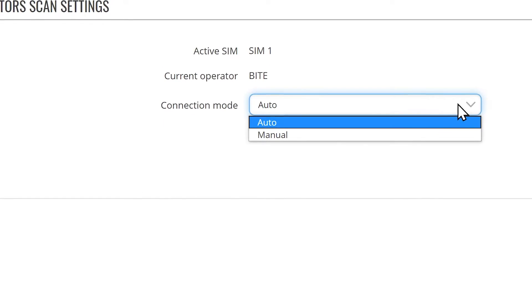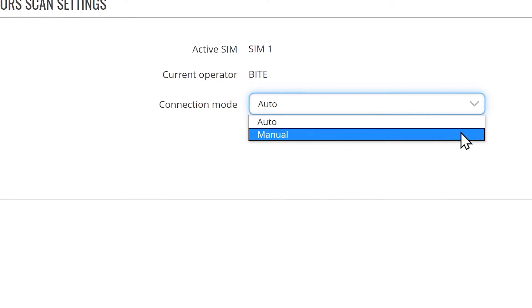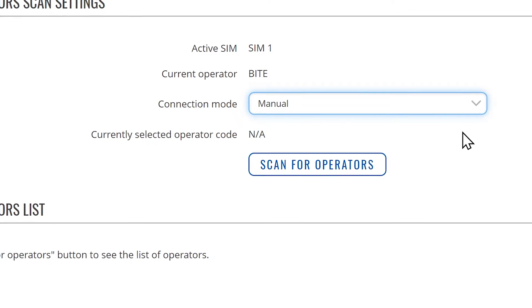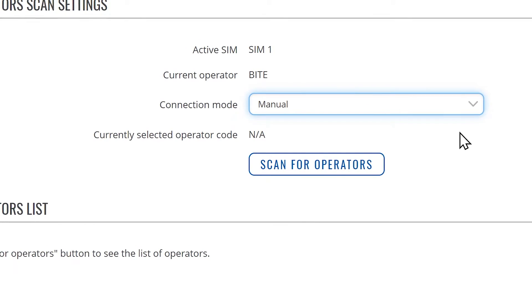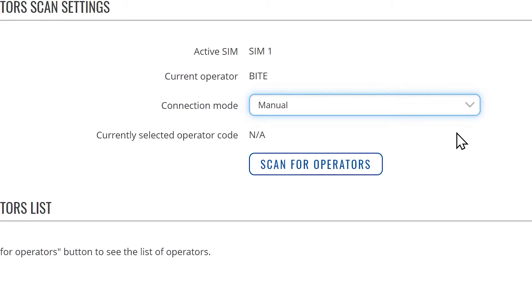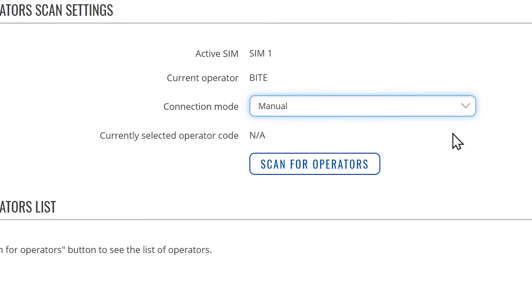You have an option to change it to manual here. Once you clicked on manual, another button will get activated, which will allow you to scan available networks in your area.